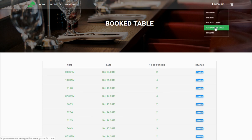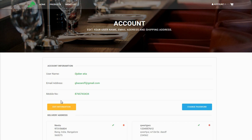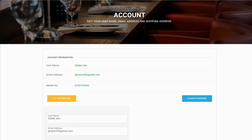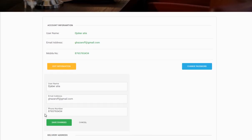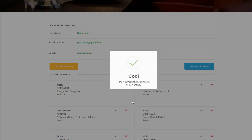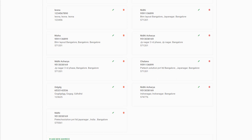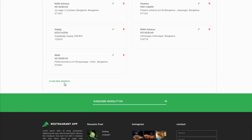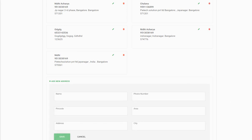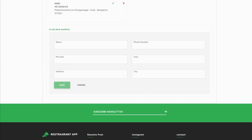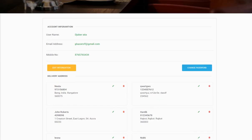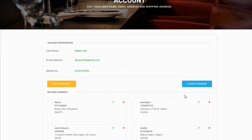You can also view and modify your account details. Go to Edit Information, modify whatever you want, and click Save — it will be saved successfully. You can add a new delivery address from here as well, filling in all the details and clicking Save. You can also change your password by clicking on Change Password.